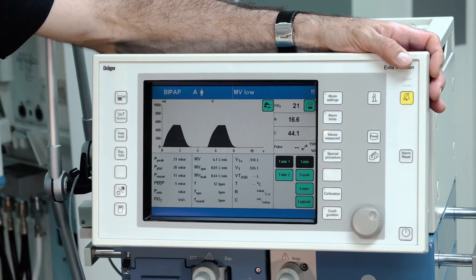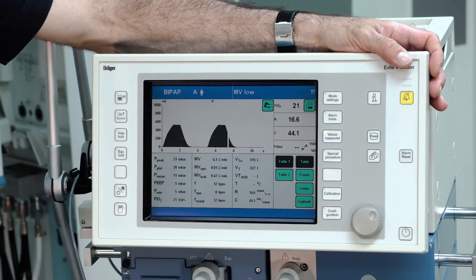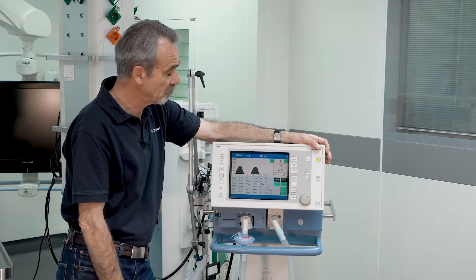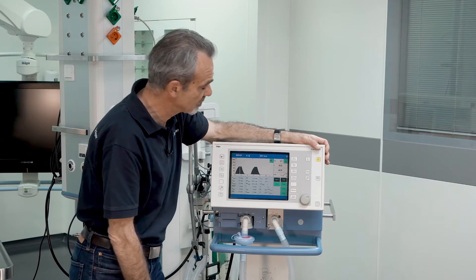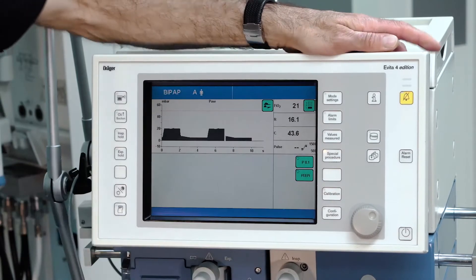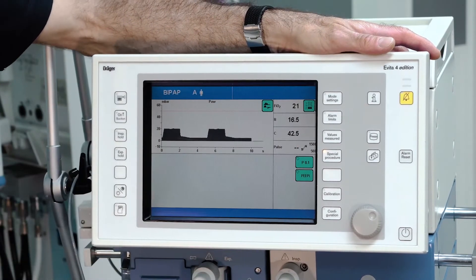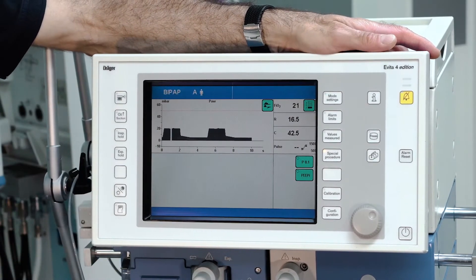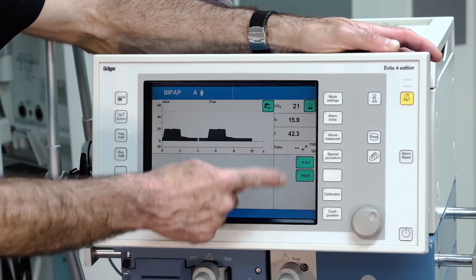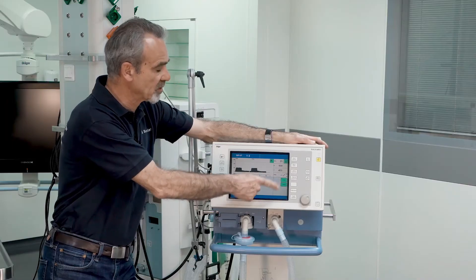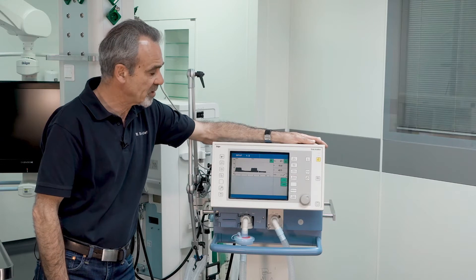Measured values delivers two tables with all available measured values at a glance. Push the button for special procedures and the menu for available special procedures opens. In this example, you have the possibility to measure your P0.1 and your intrinsic PEEP value.